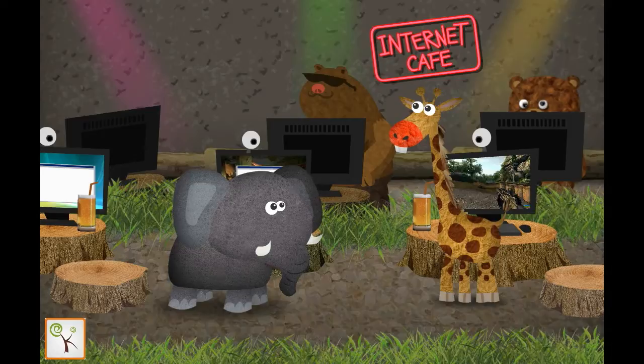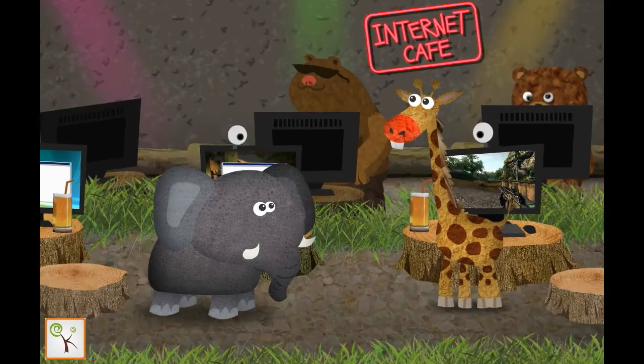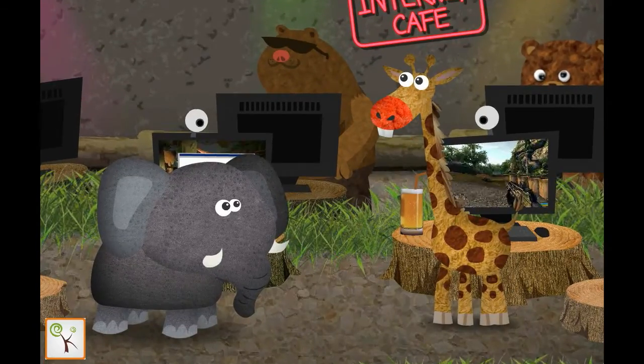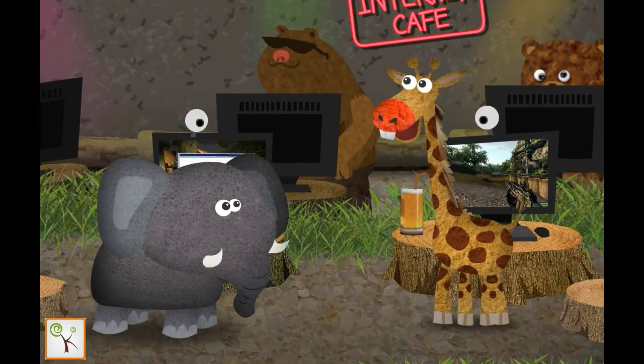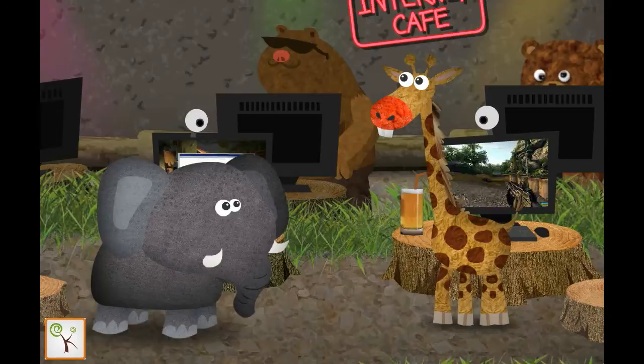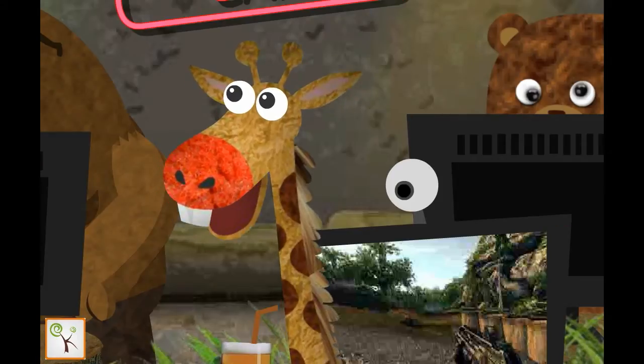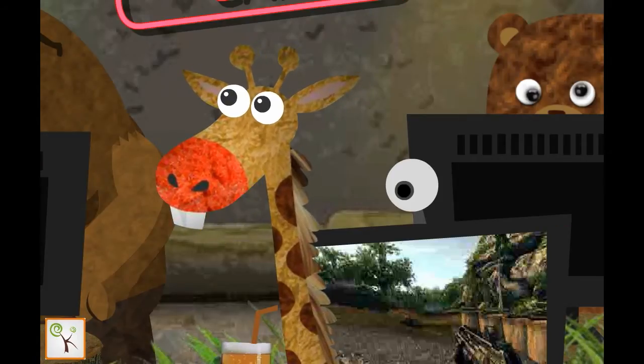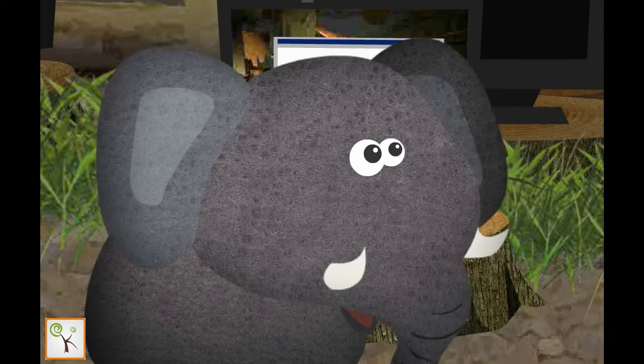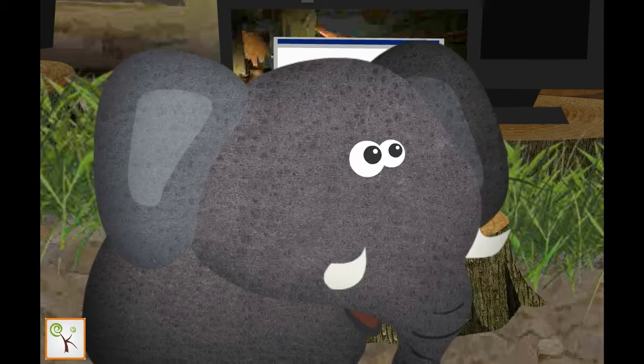Hi. It's been a long time. Yeah. Great to see you again. You're looking really well. You think so? Thank you.